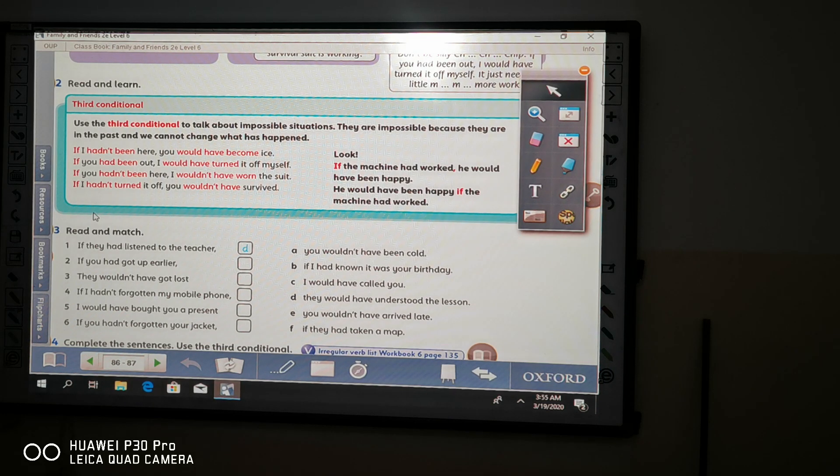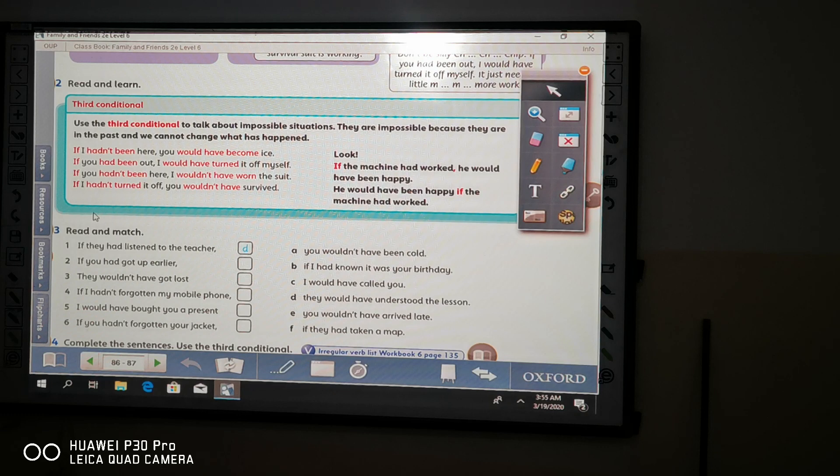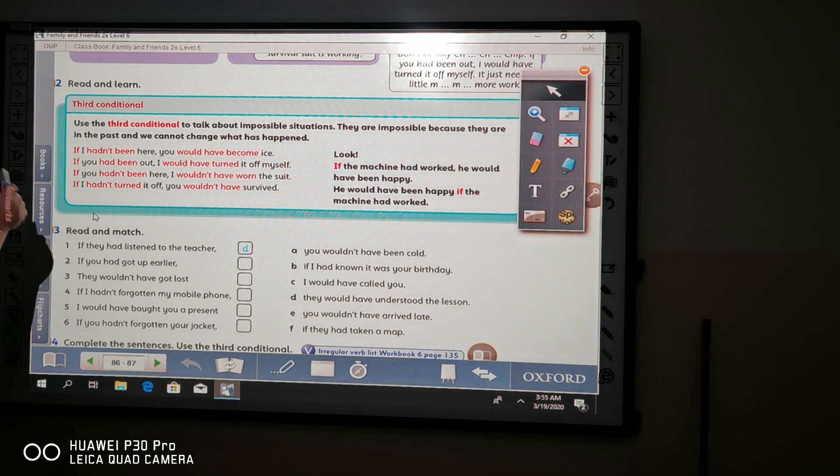We have four types of clauses: type 0, type 1, type 2, type 3, and now we will talk about type 3.